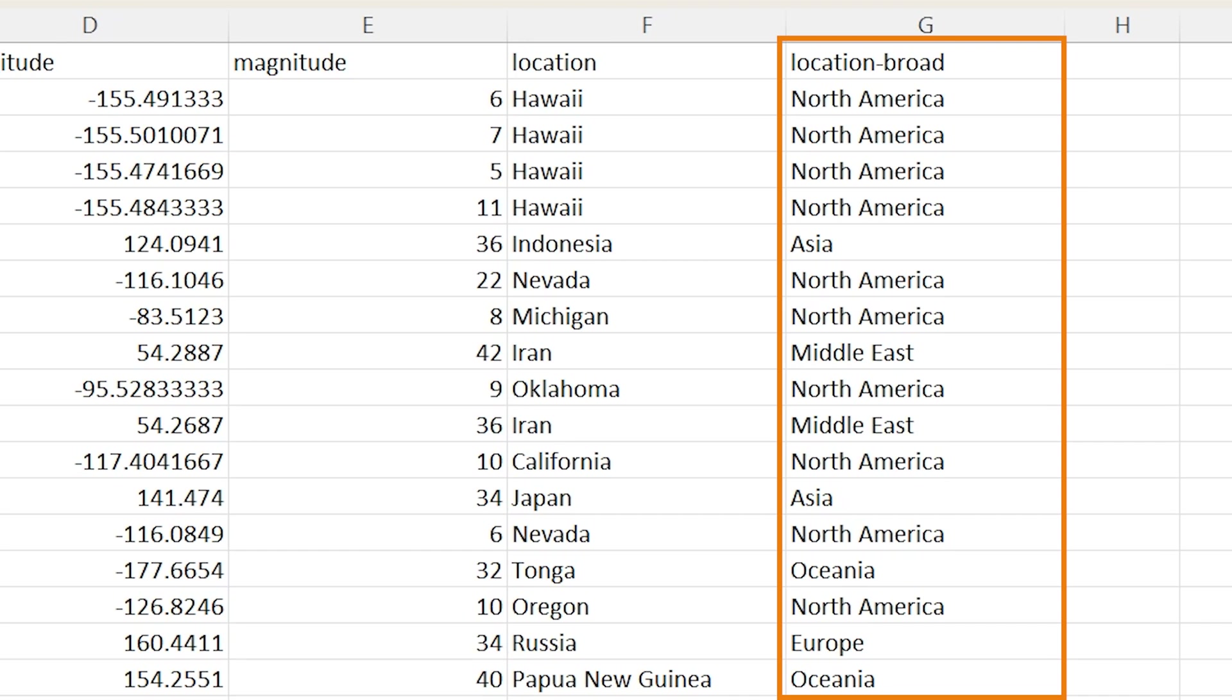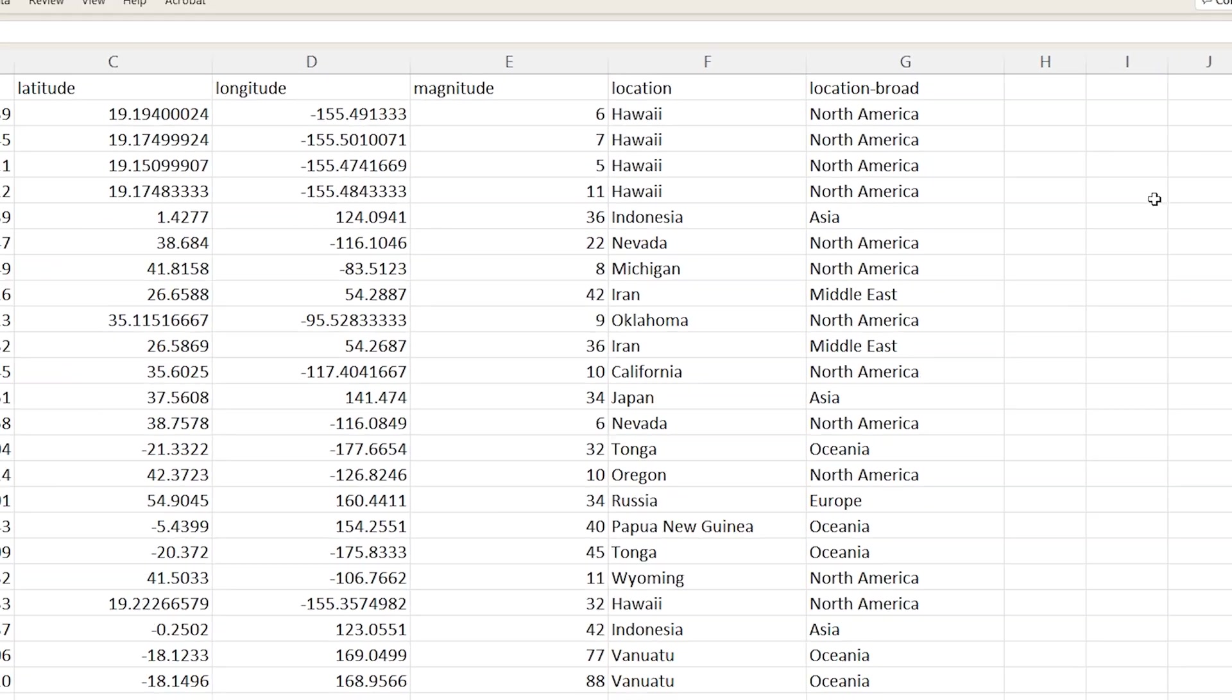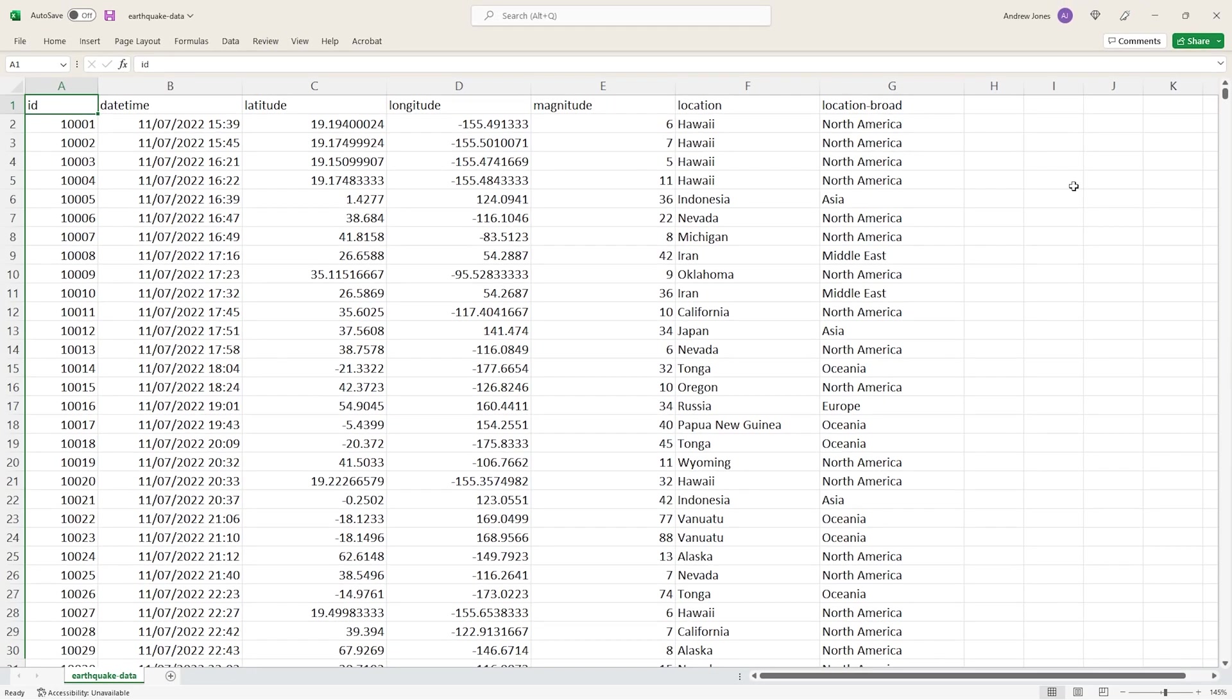So that is our data: around 2200 unique earthquake events recorded over a 30-day period, and within that data we've got a mixture of categorical variables, numeric variables, and even date and time variables, so that will be interesting to keep an eye on once we move into Tableau.